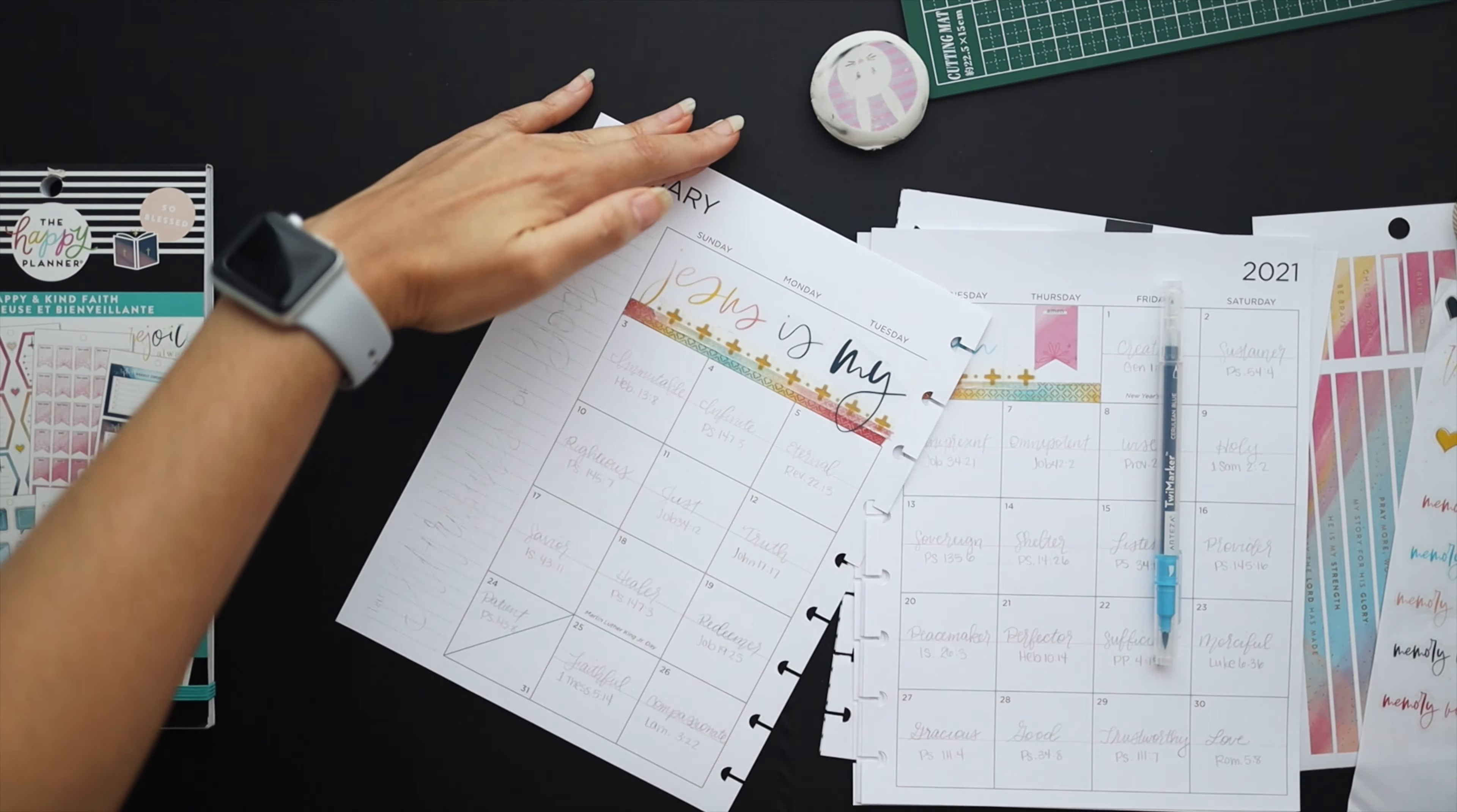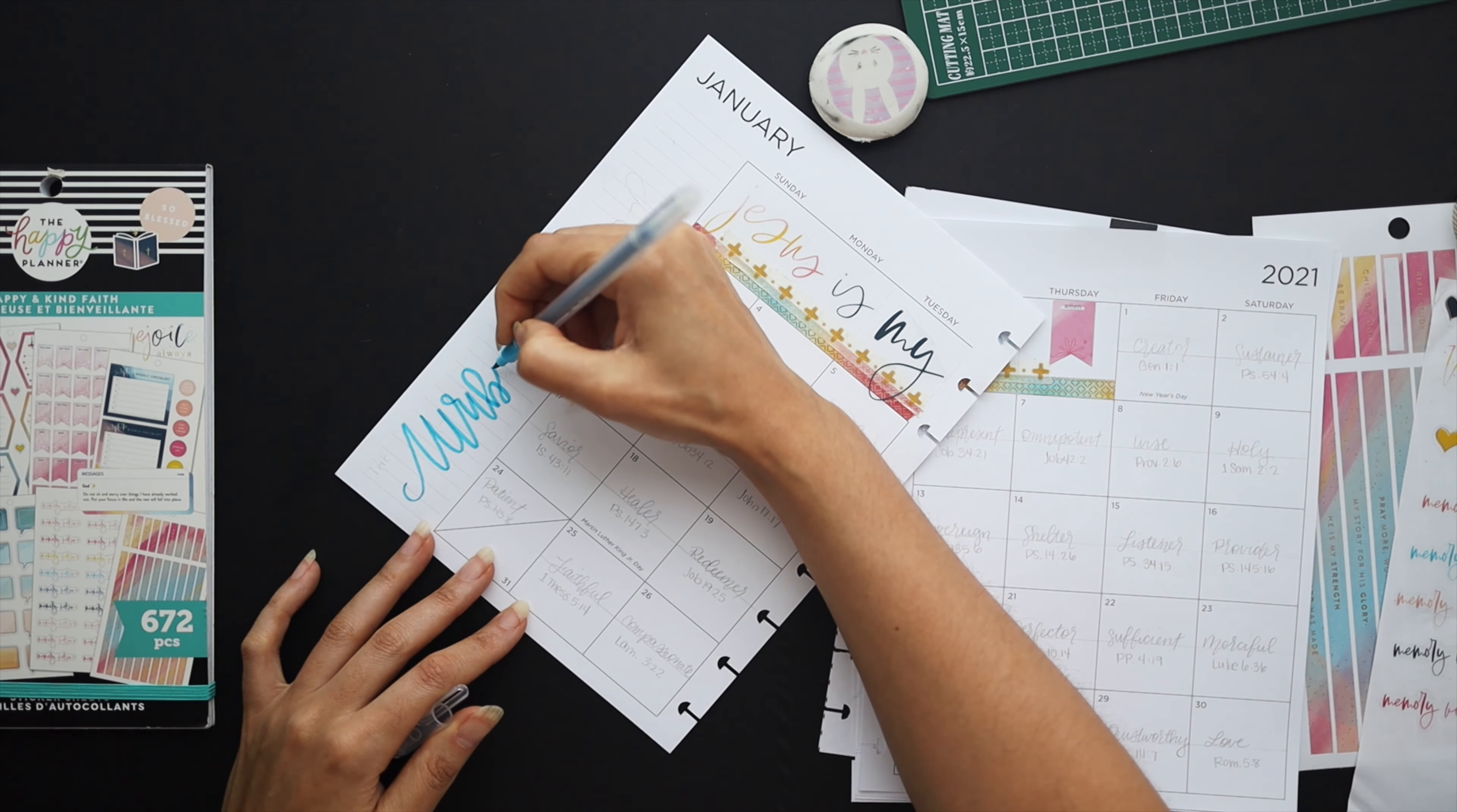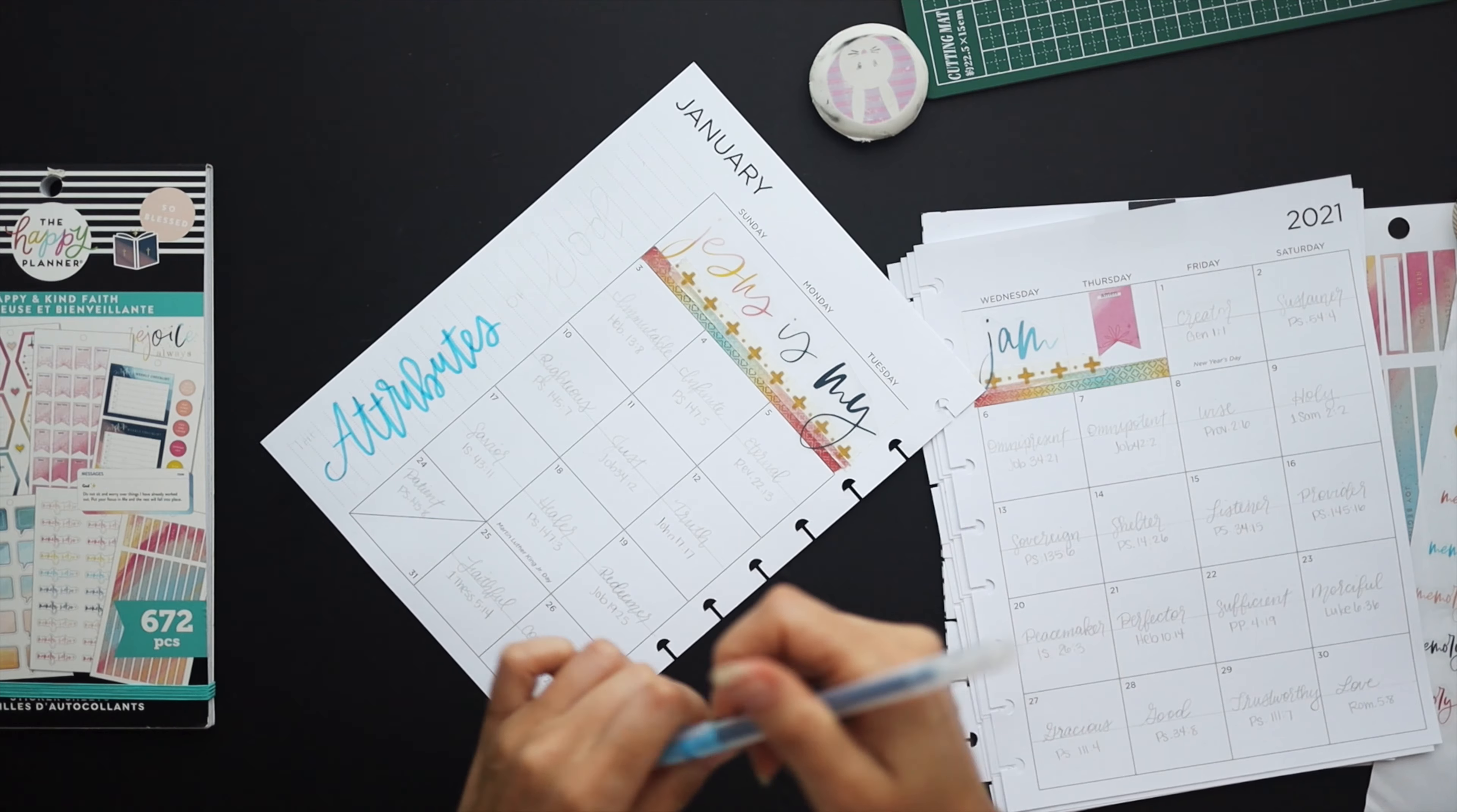On the side I wrote in the title for the month which I've been doing since last year and this title like I said is the attributes of God. I like to pencil things in ahead of time and then I will actually letter it in on camera so you can kind of see it come to life.